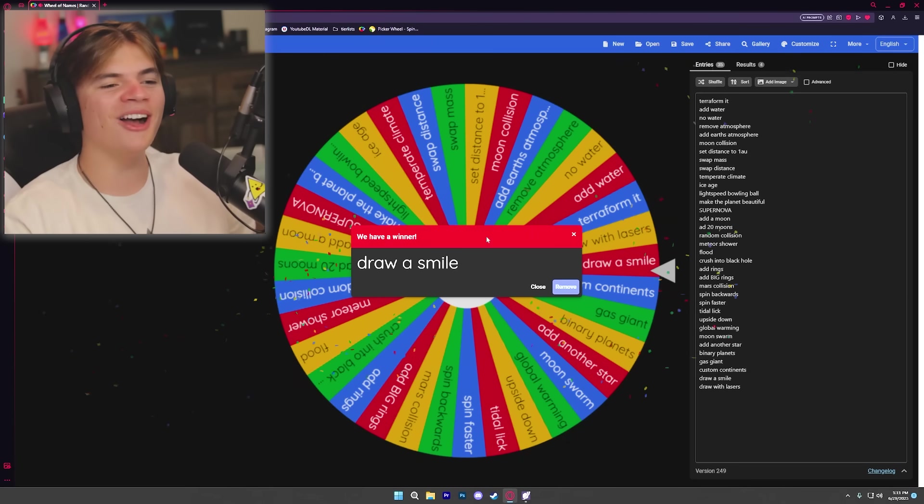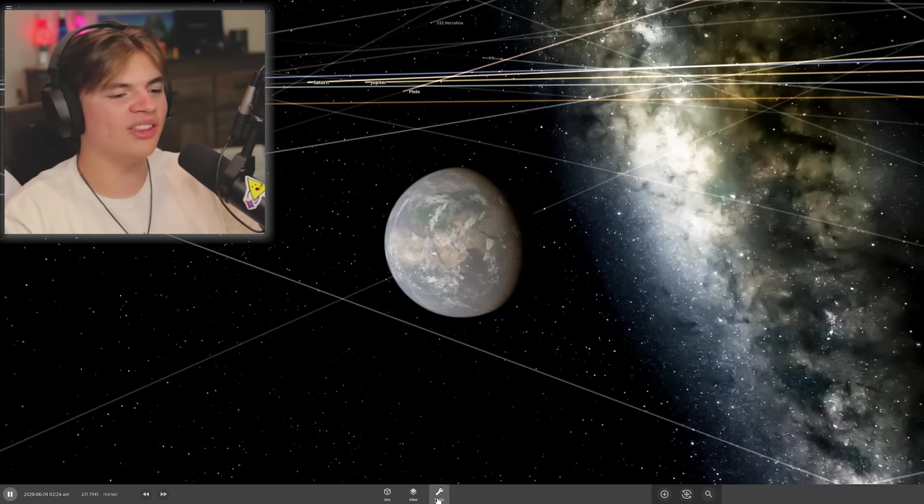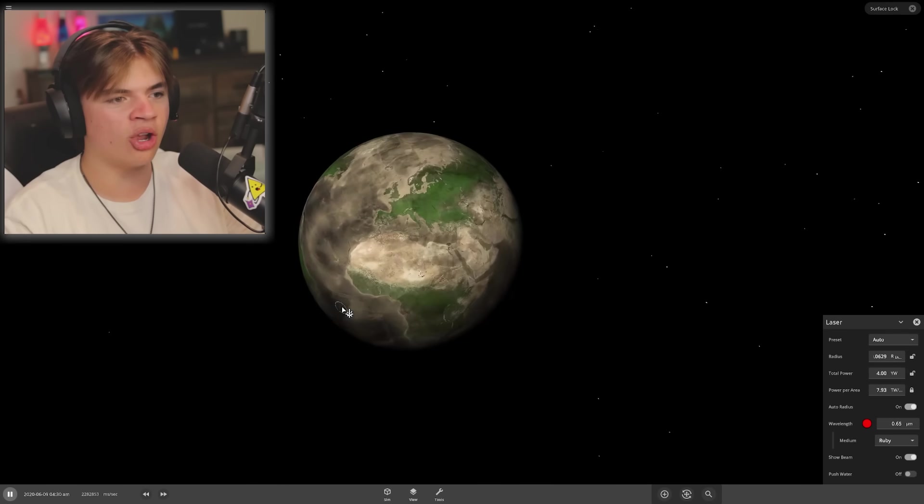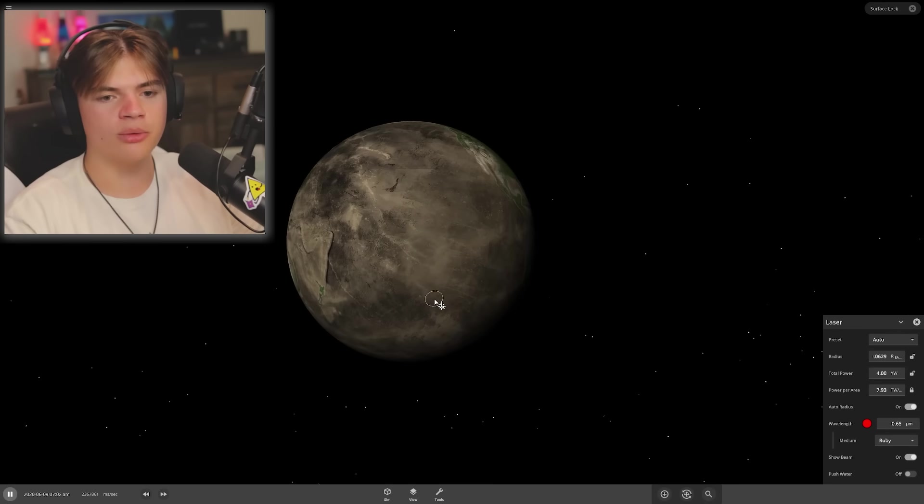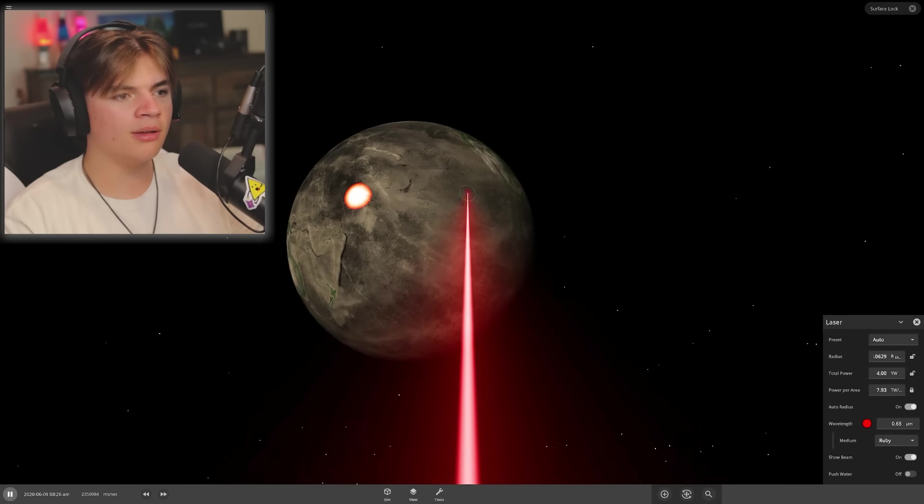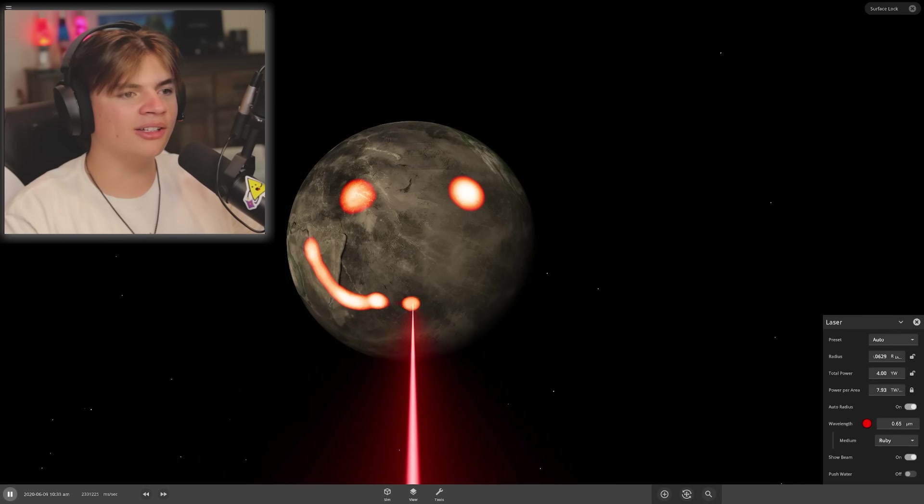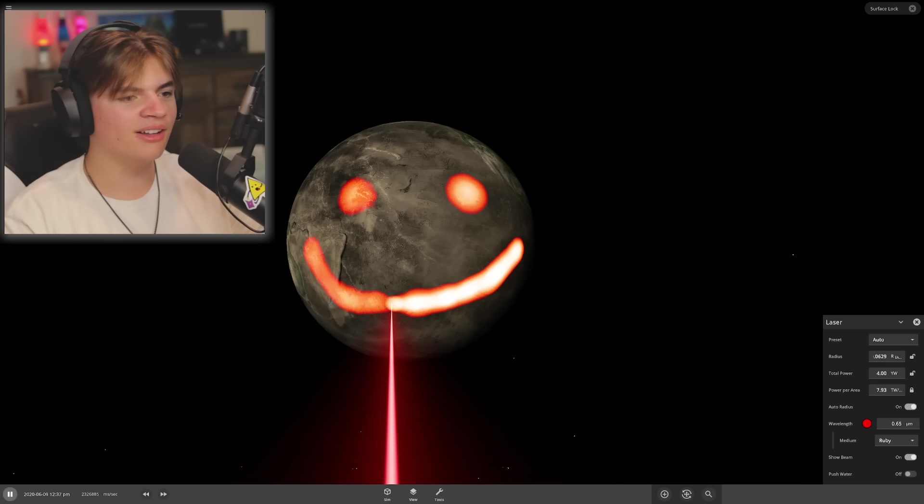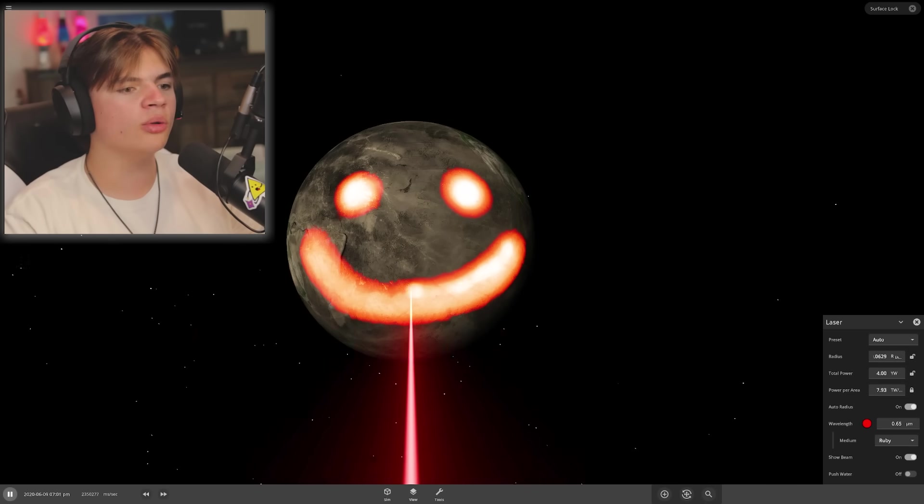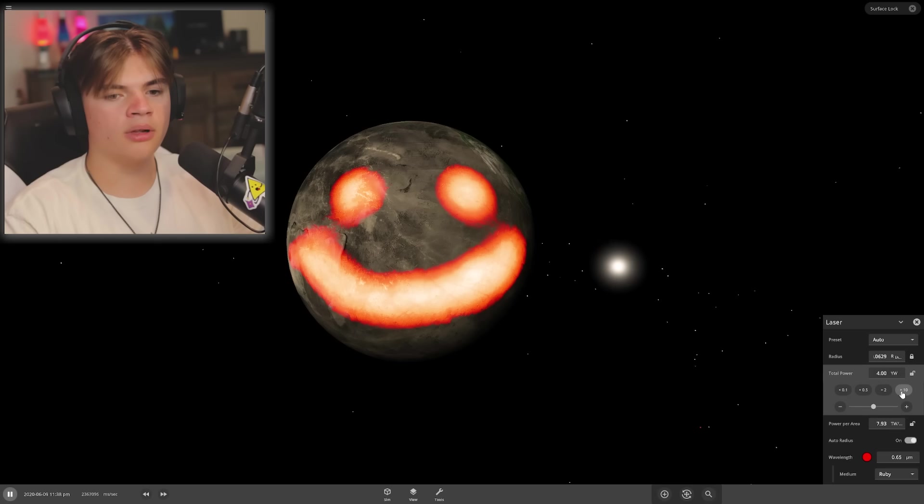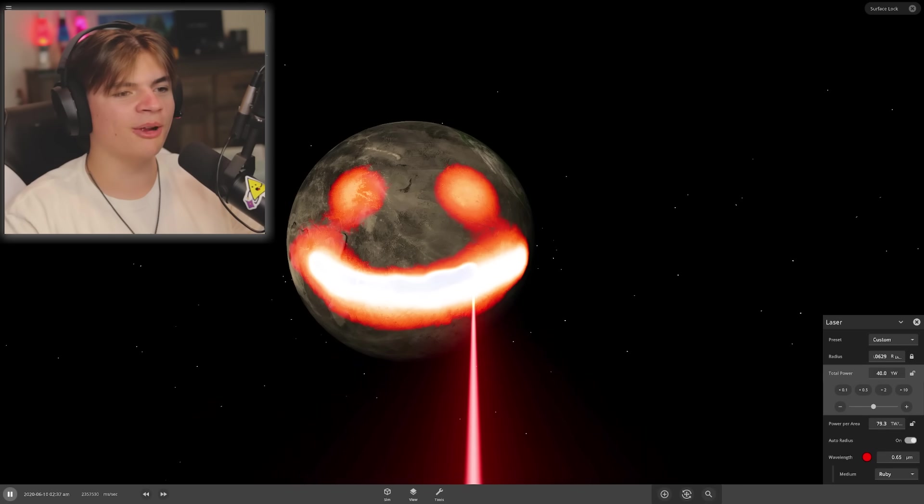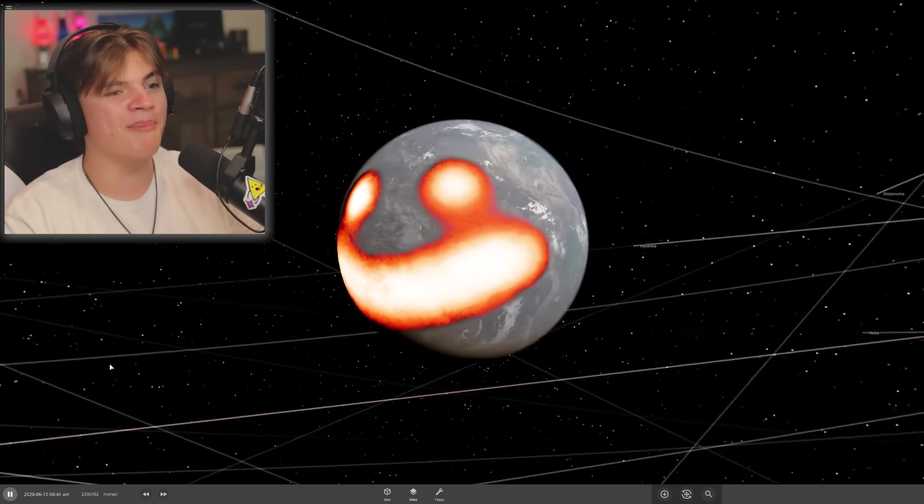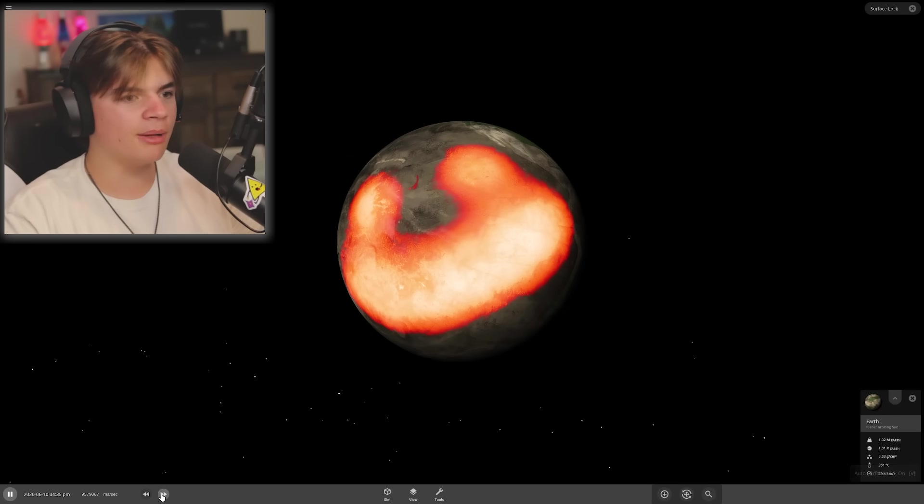Draw a smile, okay! So we're actually gonna use the laser tool to draw a smile on the Earth. Let's pick where the ocean was. This is burning a laser into the Earth. I want it to be so strong that even after it cools down you can still see where it was. We're gonna make it 10 times as strong.